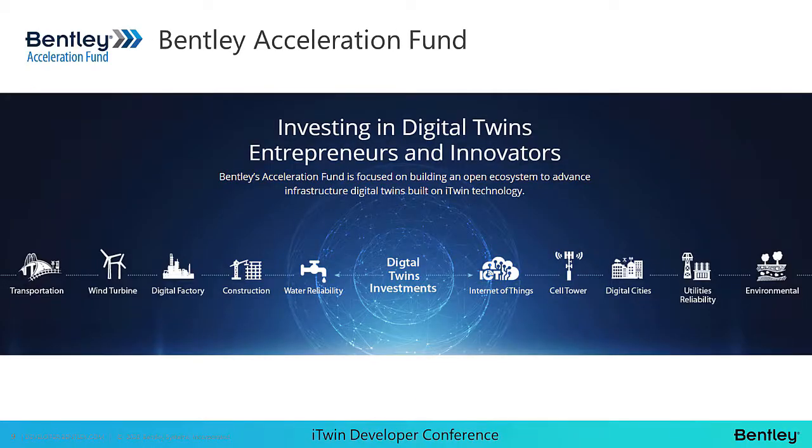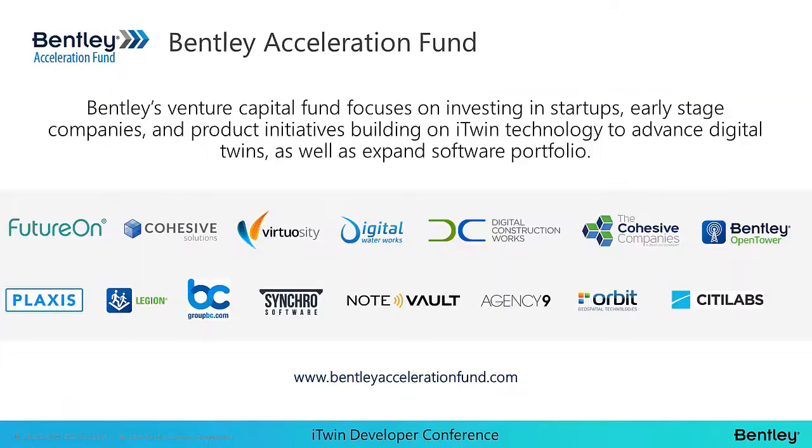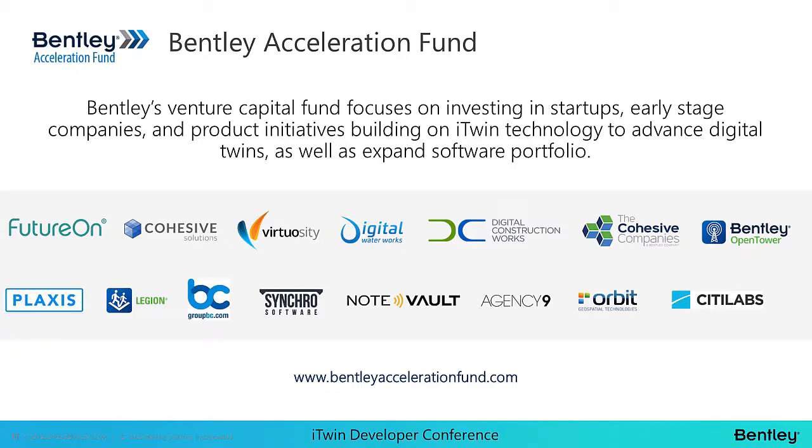The next thing that I wanted to highlight is the Bentley Systems Acceleration Fund. It was founded in 2020 to invest in startup and early stage companies developing products and services based on itwin technology to advance infrastructure digital twins. The purpose is to accelerate the creation and curation of digital twins and to foster technologies and innovations by nurturing new ventures, making minority investments, and acquiring and expanding digital integrators. As you can see, there are already a great deal of companies that have aligned with the acceleration fund. If you think that this is a good fit for your organization, you can visit Bentleyaccelerationfund.com to submit your information.